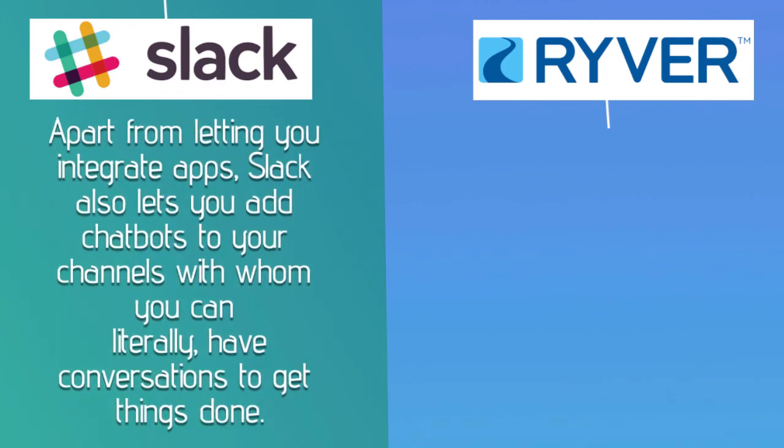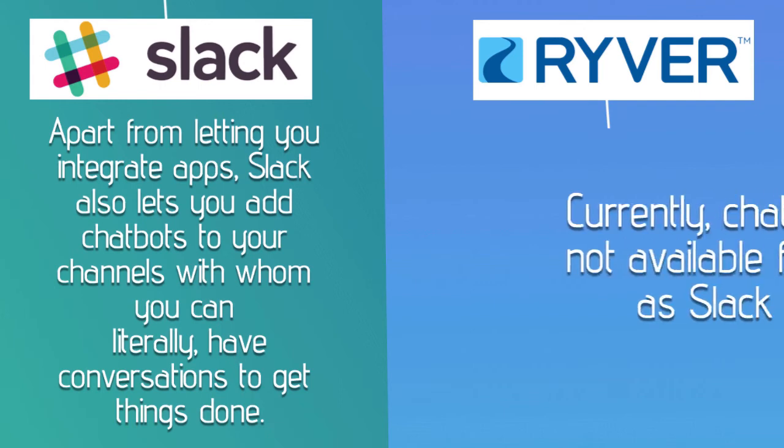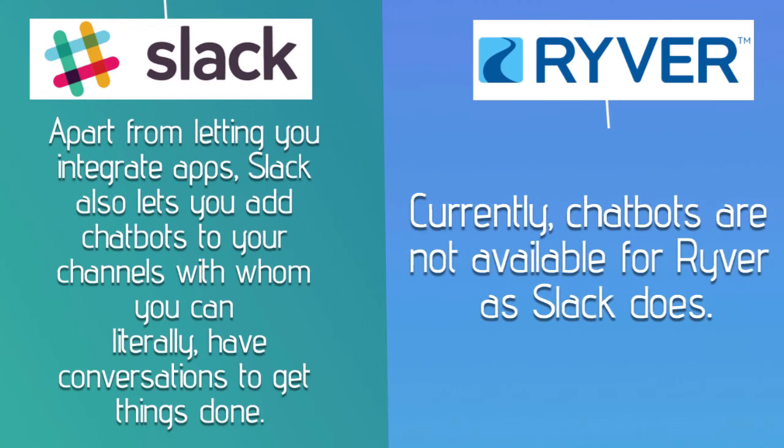Apart from letting you integrate apps, Slack also lets you add chatbots to your channels with whom you can literally have conversations to get things done. Currently, chatbots are not available for Ryver as Slack does.